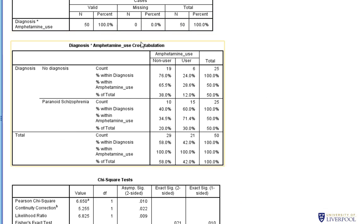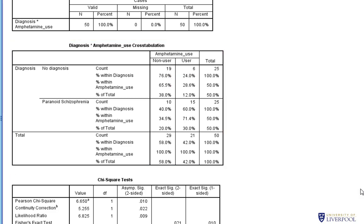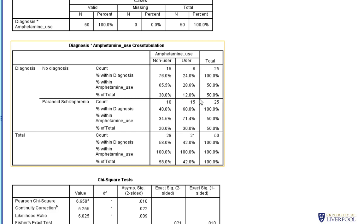The cross-tabulation table breaks down our data clearly. We can see 19 individuals with no diagnosis who are non-users, 10 with paranoid schizophrenia who are non-users, 6 users with no diagnosis, and 15 users with a diagnosis of paranoid schizophrenia. The totals show 25 people with no diagnosis and 25 with a diagnosis — split 50-50 — while 29 never used amphetamine and 21 have used it, out of 50 individuals overall.